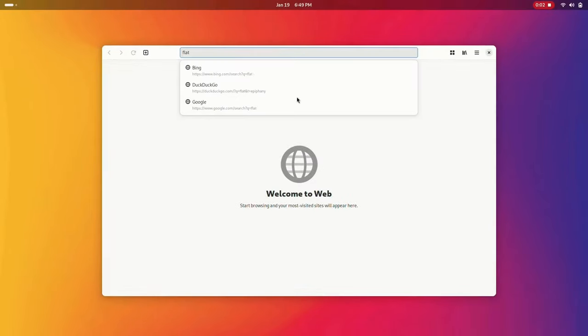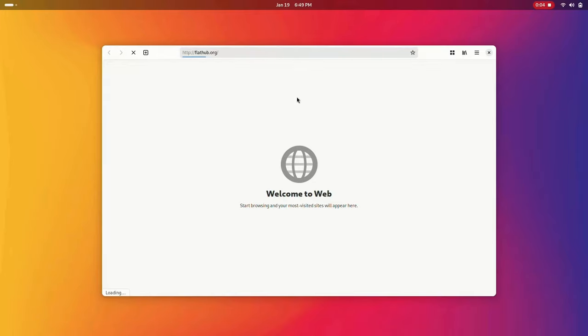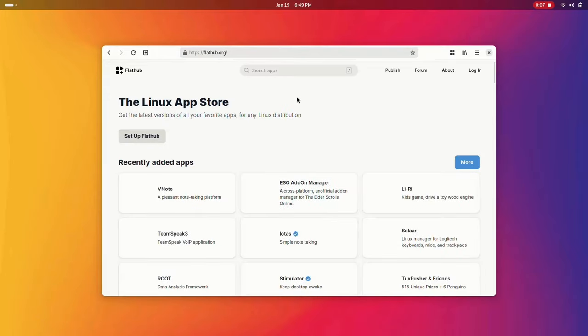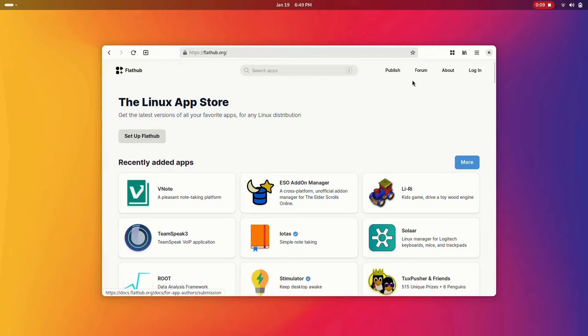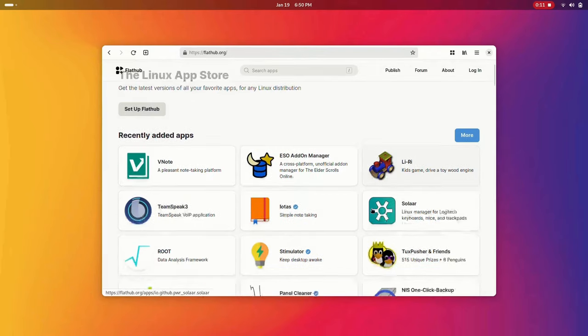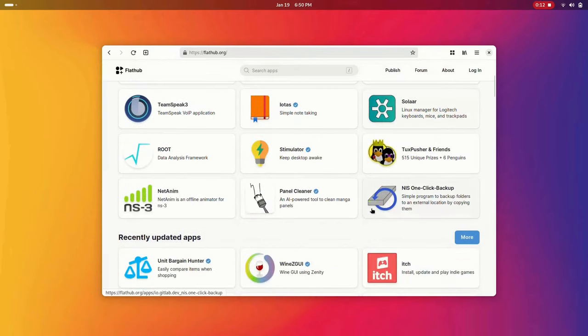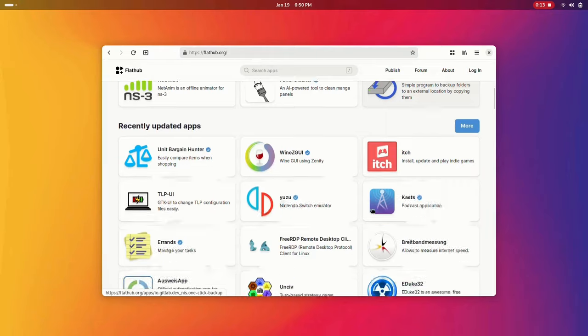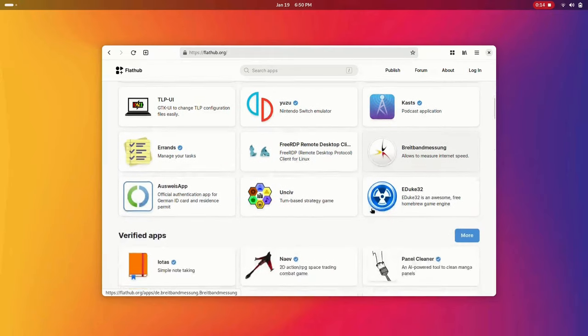Flatpaks are containerized apps that run on all architectures and all distros, no matter what version, as long as they have Flatpak installed. This also means you can get the latest version of a Flatpak even on an older system.